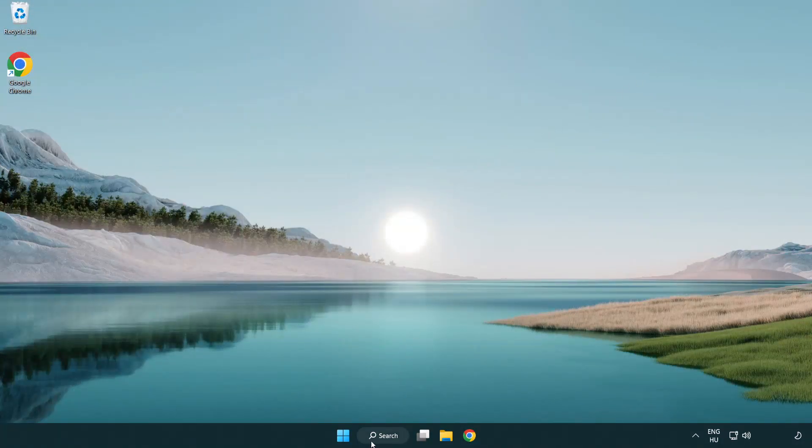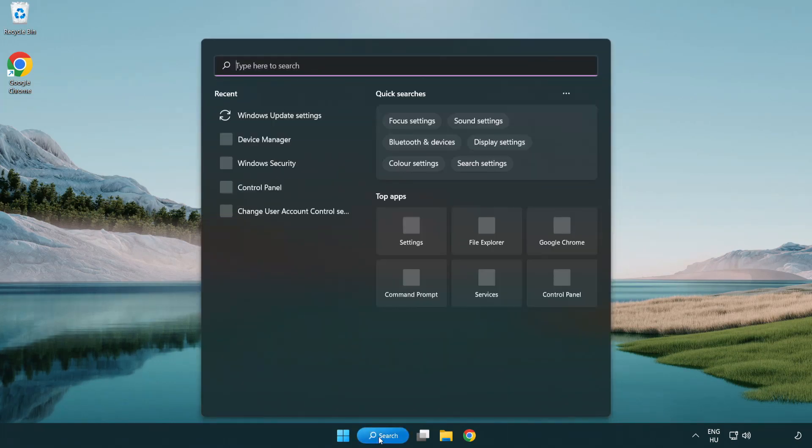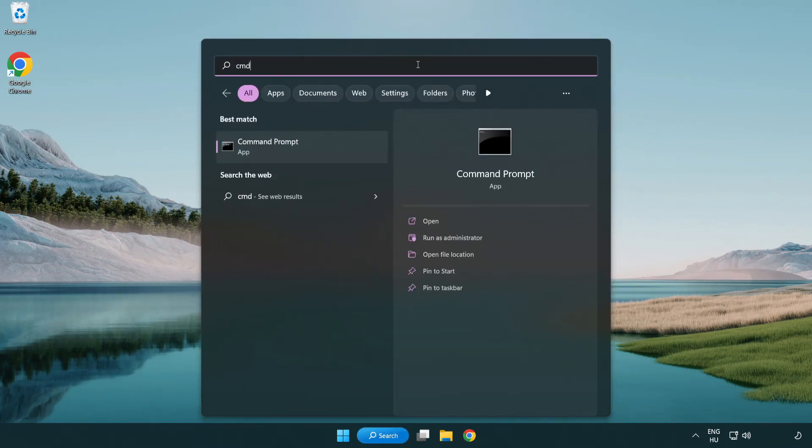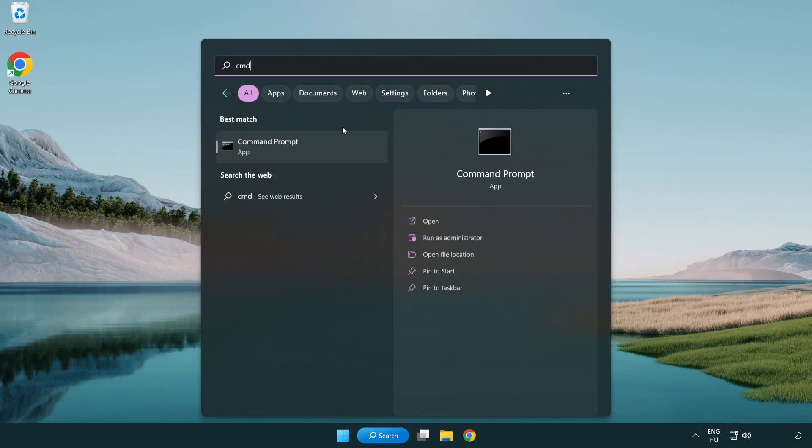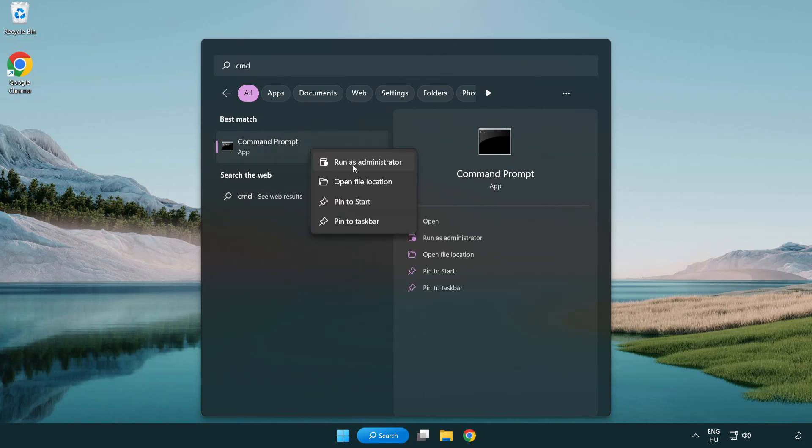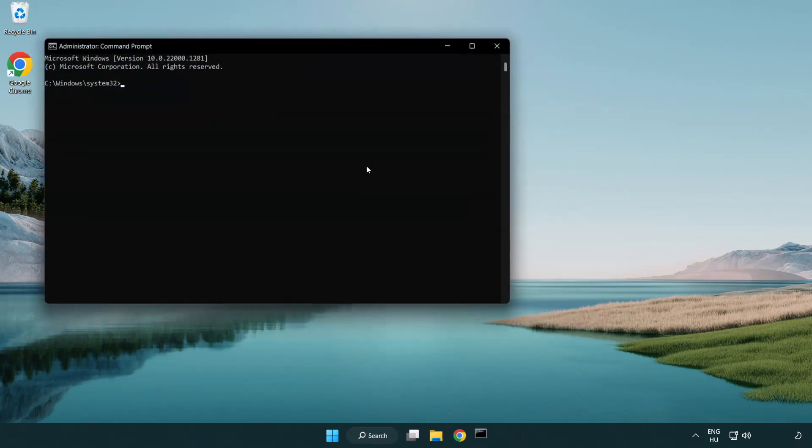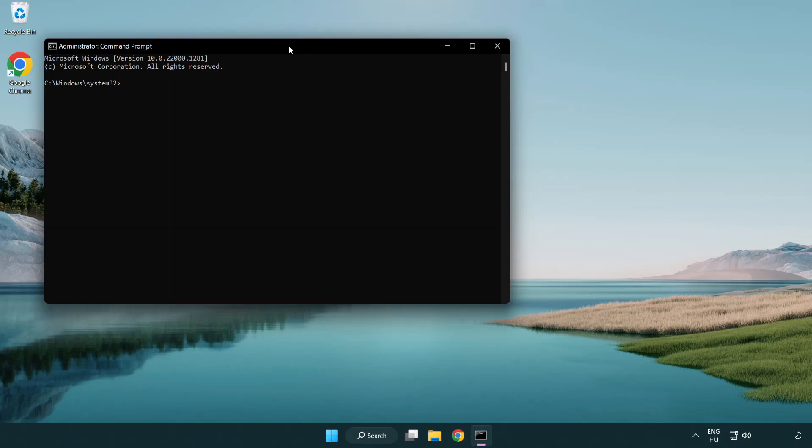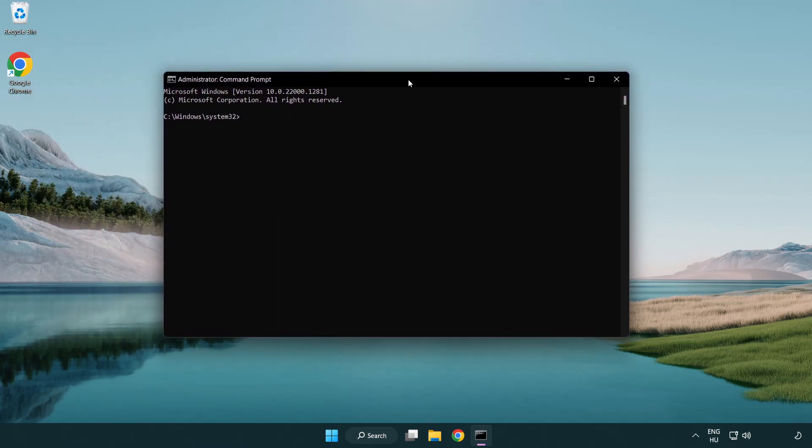Click search bar and type CMD. Right-click command prompt and click run as administrator. Type SFC scan now.